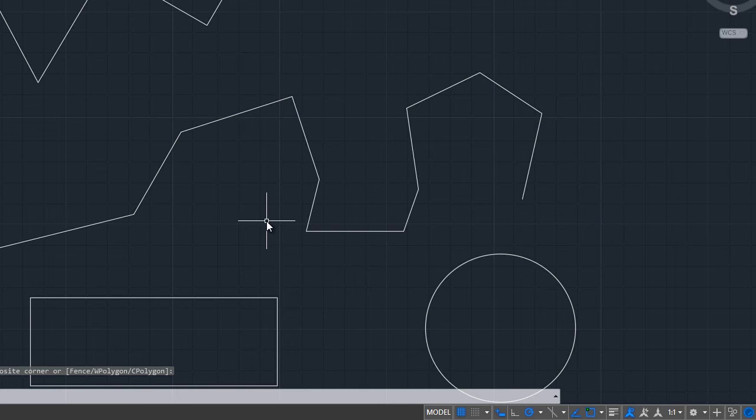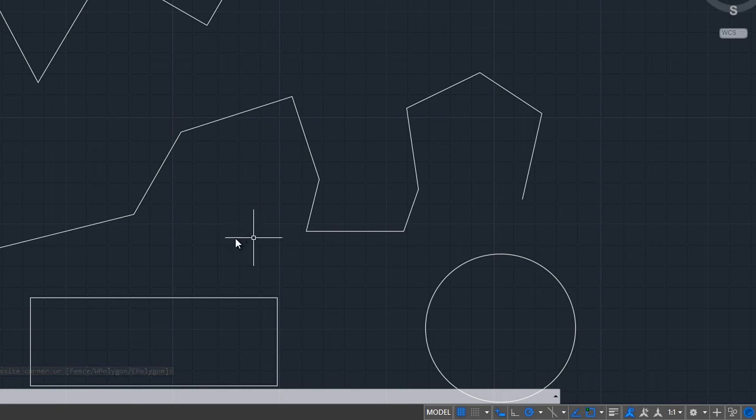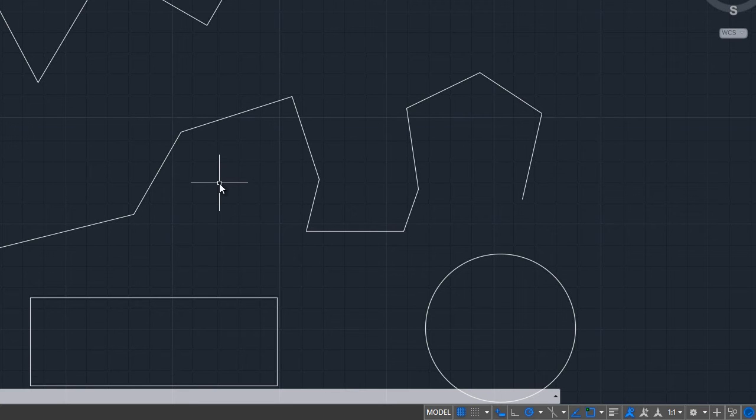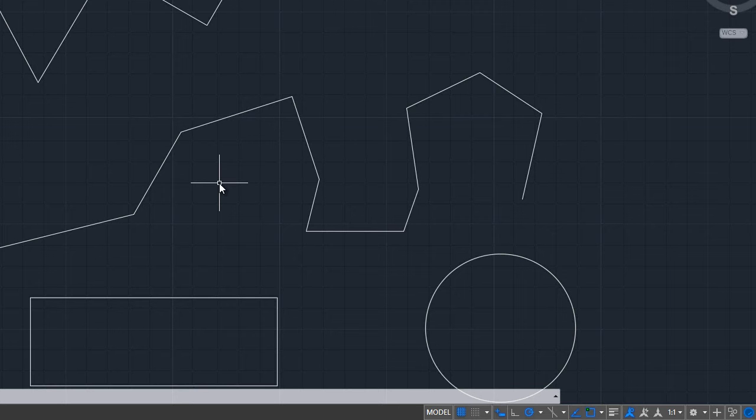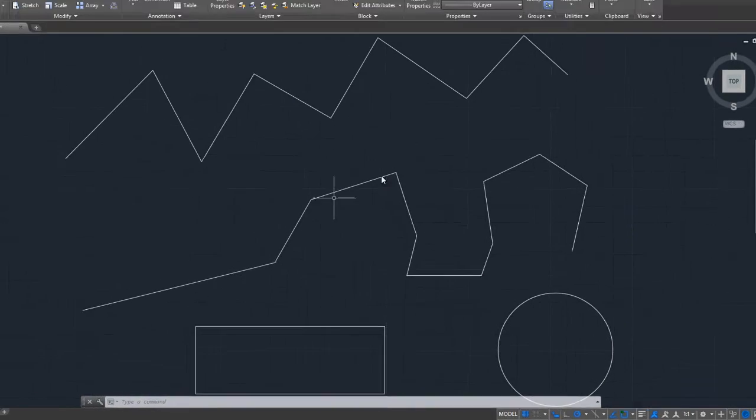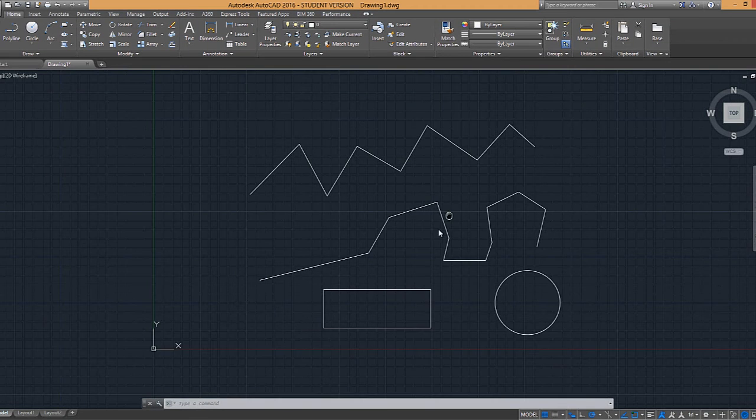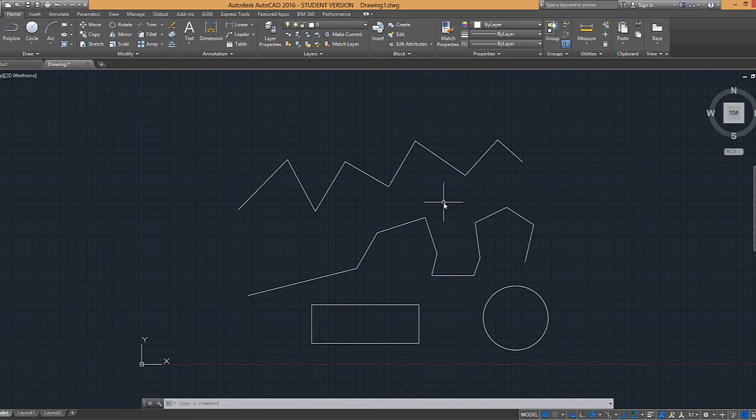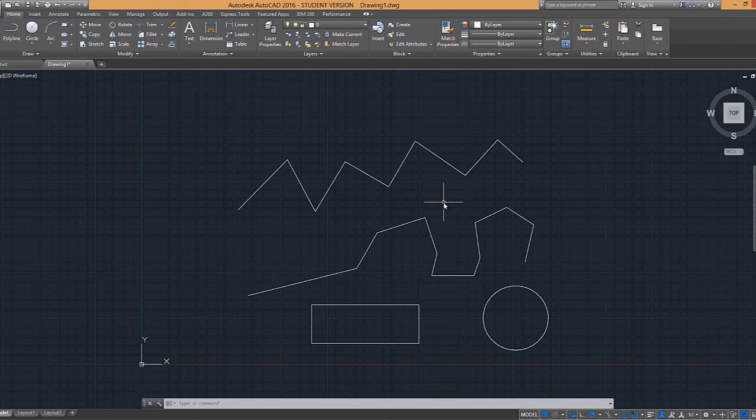The difference between option two and option three is that if you start the selection window on the left-hand side, only objects that are completely within the selection window will be selected. Starting the selection window from the right-hand side selects all the objects that are intersected with the selection window. So on the screen, they're displayed differently as well. Selection windows from the left have a solid outline and a blue background. Selection windows from the right have a dashed outline and a green background.